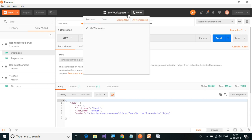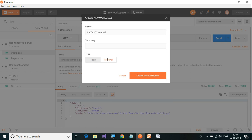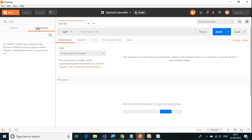What I'm going to do is go ahead and create a new workspace. I'm going to create it as Raj Tech Trainer workspace. Since this is a personal one, I'm going to create this workspace. So this is a new workspace where I can have all the requests, history of all the requests, and I can create a new collection — everything covered under previous videos.